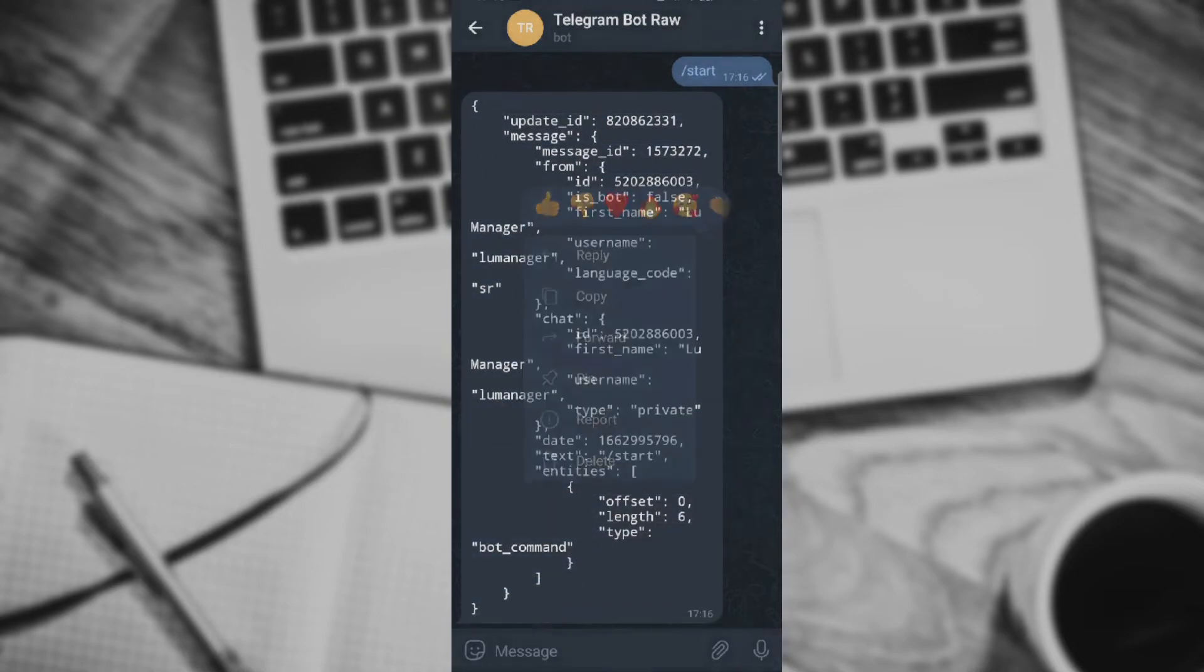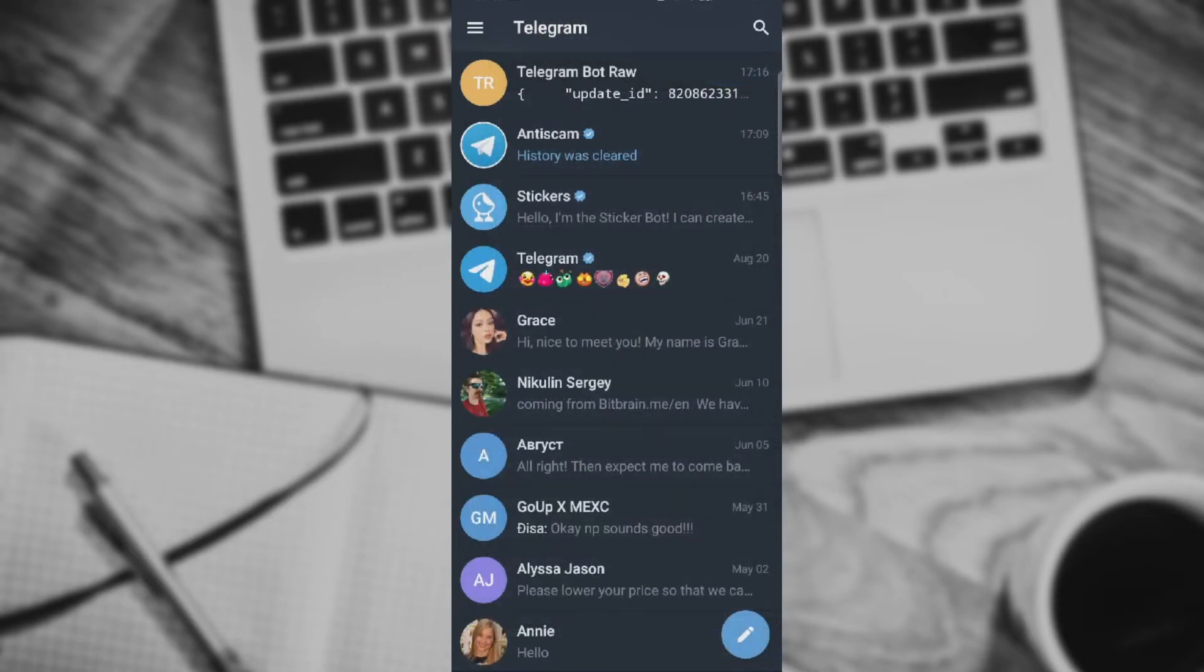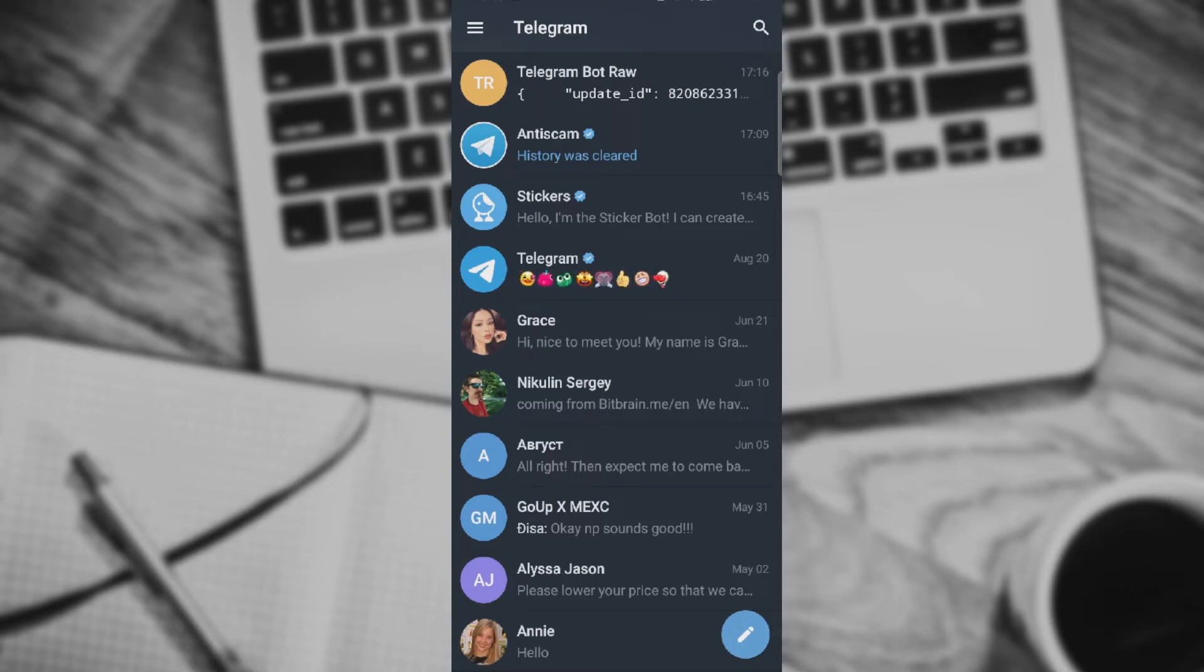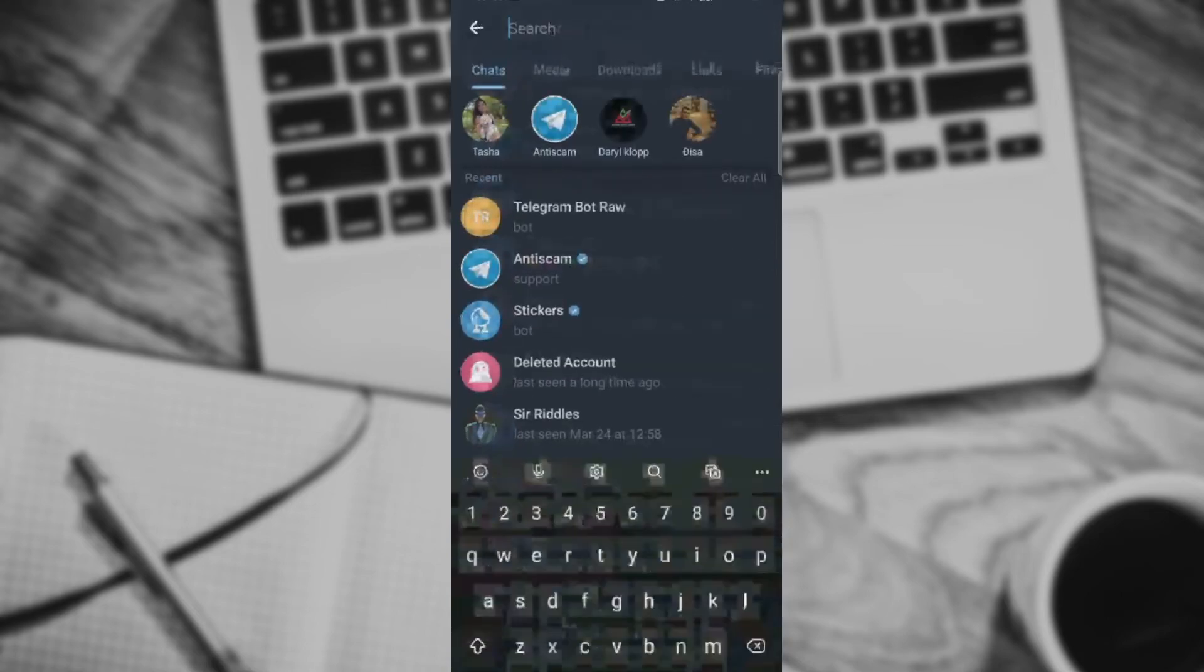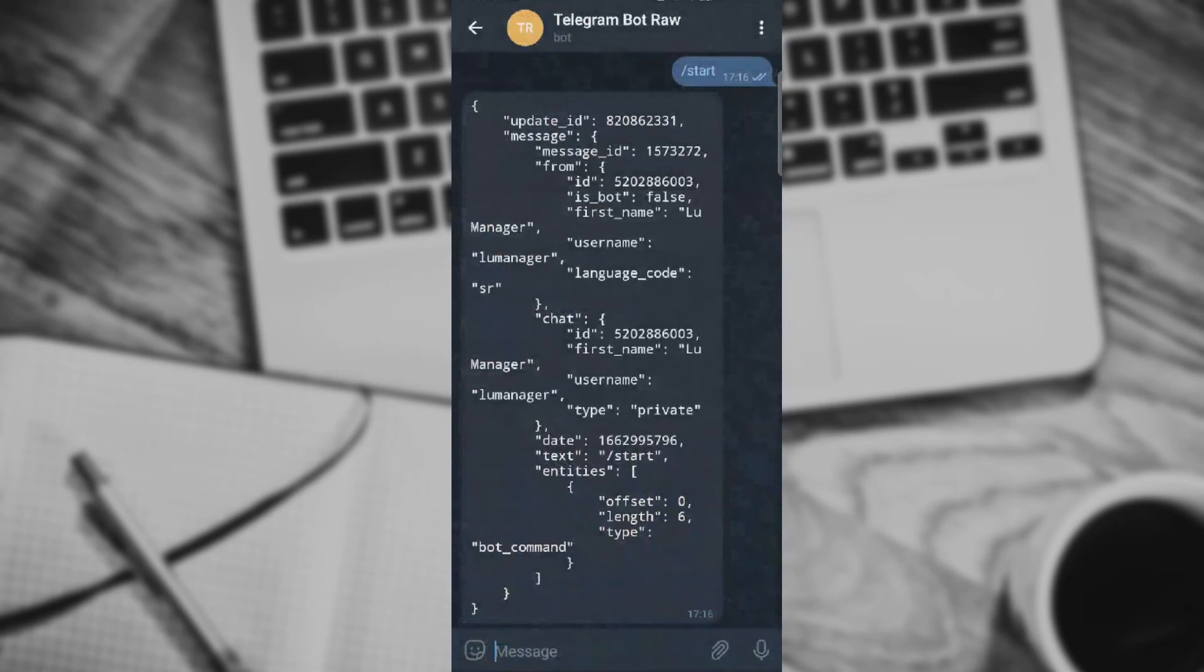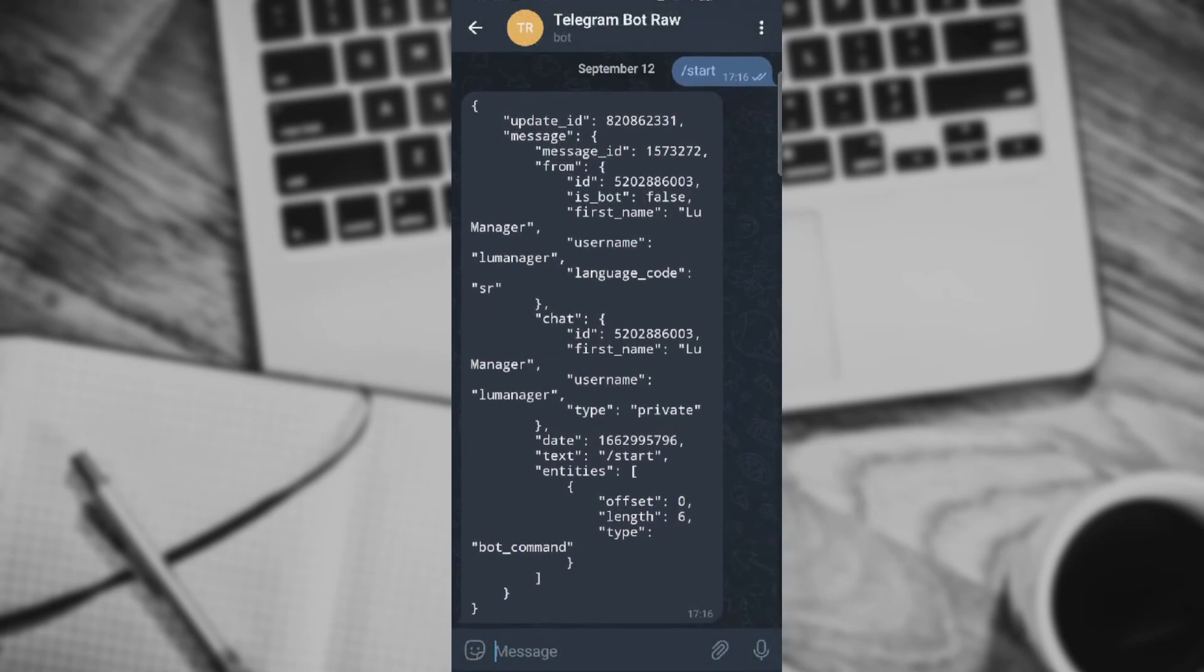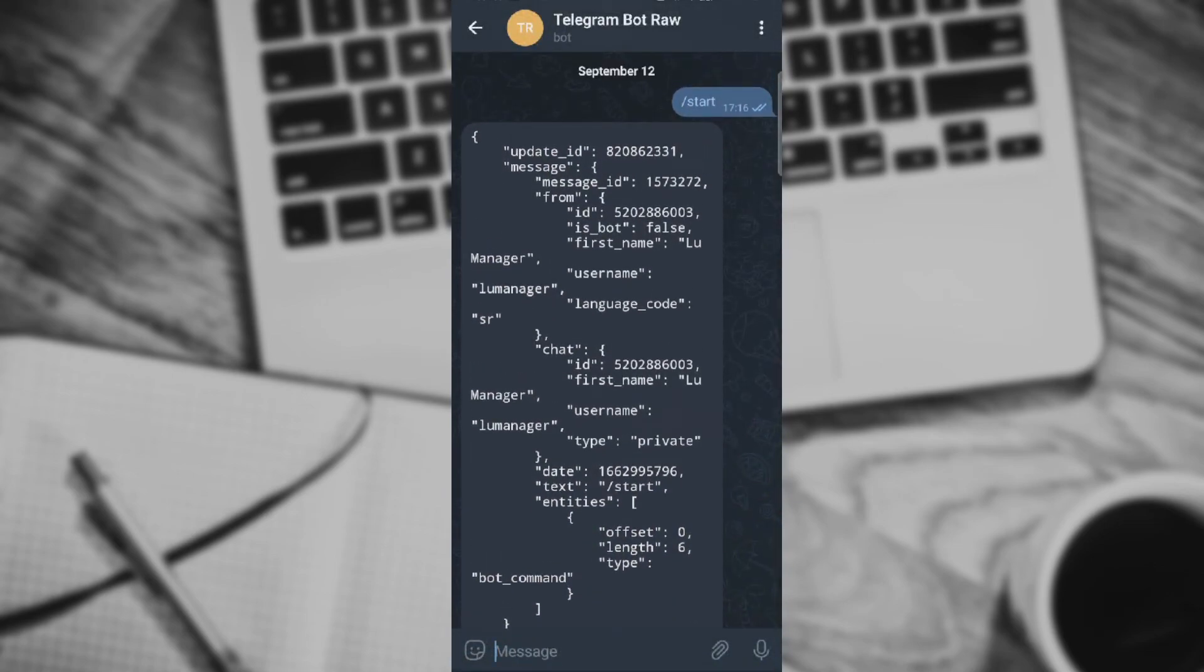If you want to know what is the chat ID of a group chat, you just easily go to the group and add this Telegram robot to that group chat. You just need to go to the search, find Telegram Bot Raw, and you just press on start and it will send you a message with your raw information.